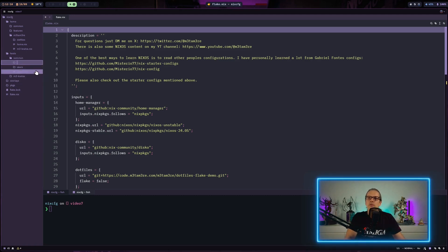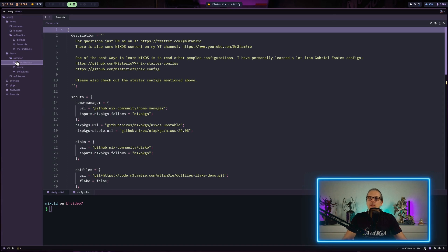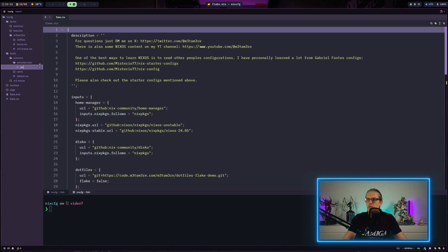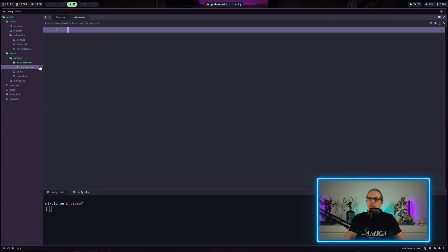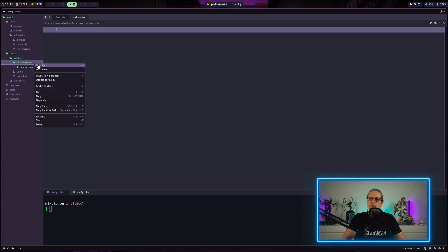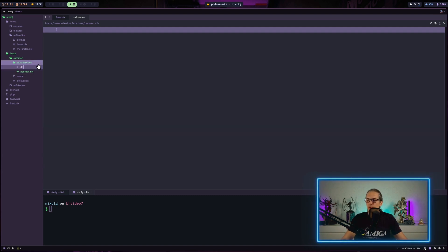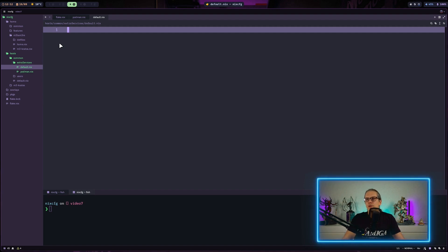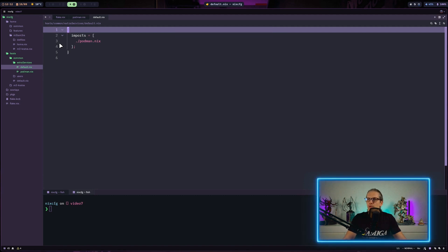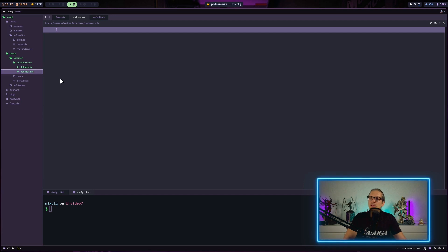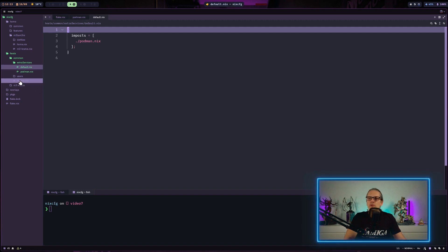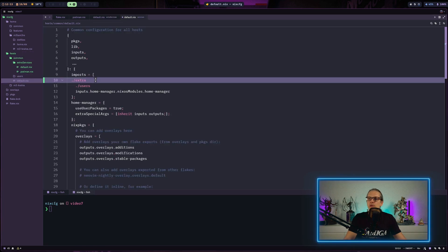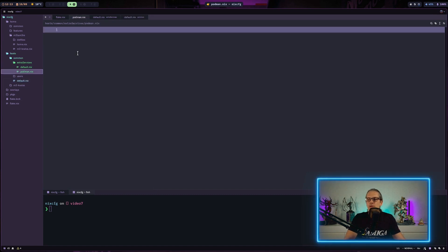What I will do at first is I will create a new subfolder in the hosts common folder and I will name this extra services. Within this folder I will create a podman.nix file and I will also create a default.nix file. In the default.nix file the only thing I will really do for now is I will just import. And in podman.nix we will define our service. What we also need to do is we need to go to the default.nix in the common folder and we need to import our extra services here, and now we can start configuring our Podman service.